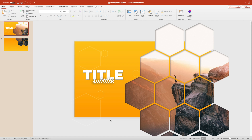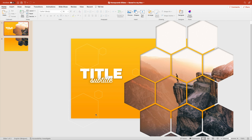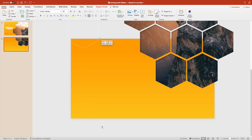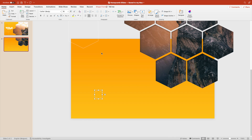Select the bottom shapes and copy them to the second slide. Paste them on the second slide, then grab them at the bottom of the slide, hold shift while you drag them to the top, and release them once you meet the edge of the top slide.